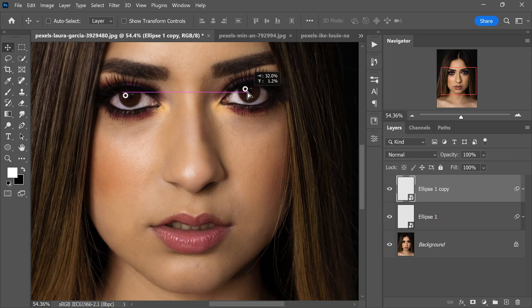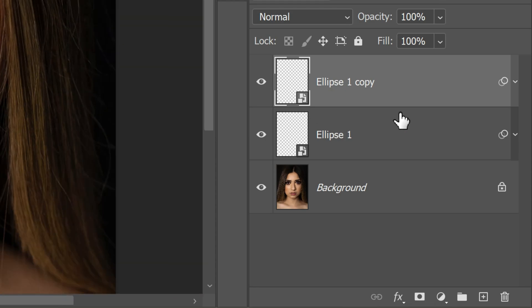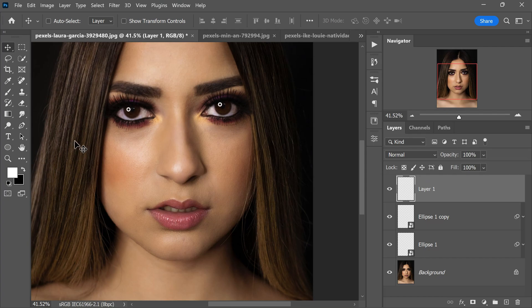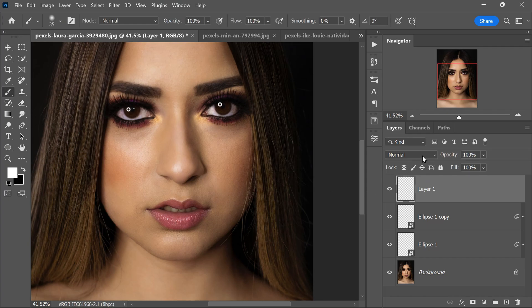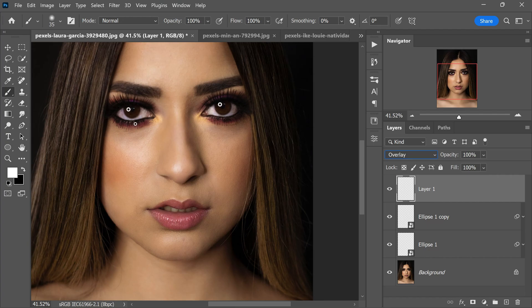Duplicate the layer by pressing Ctrl or Command+J and drag it to the other eye. Now create a new blank layer by clicking the plus icon, and use a soft brush. Change its blending mode to Overlay to paint in the opposite direction of the light source. Visualize where your light source is coming from — whether it's sunlight from a window or a spotlight.